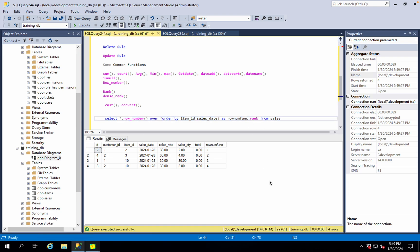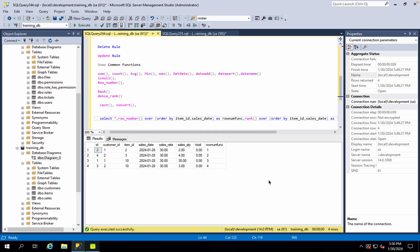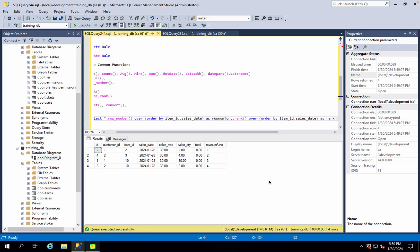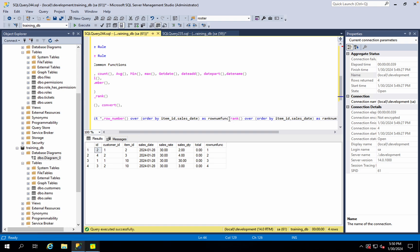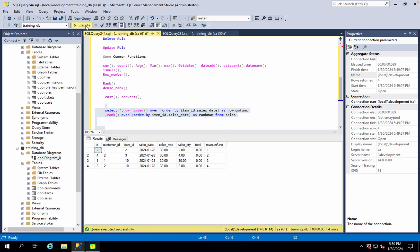If you look at the rank function, what does it do? Over the order by item ID, sales date. You see the rank number. If you look at this, you see a difference. The last sequence is 1, 2, 3, 3.